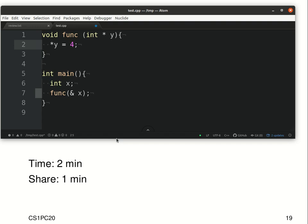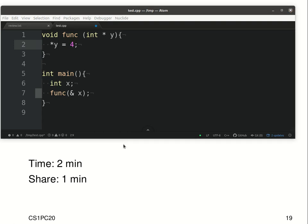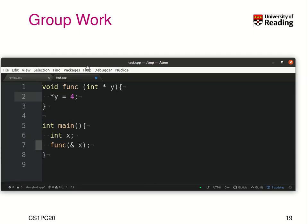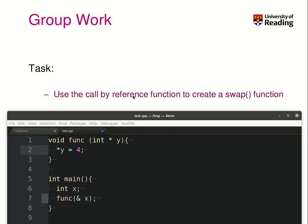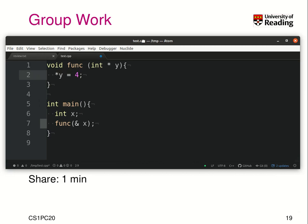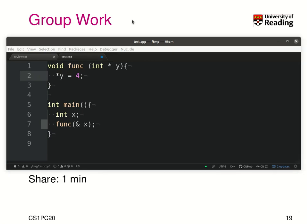Here, with a pointer, you could set a value wherever y points to a certain value, and the same function can be written in C++. That's basically your task. Now pause the video and then I will reveal the answer.